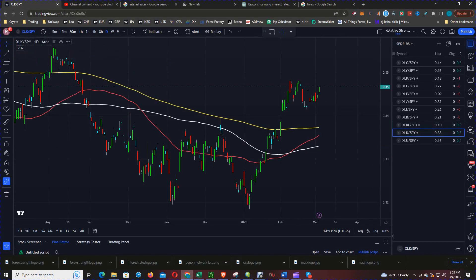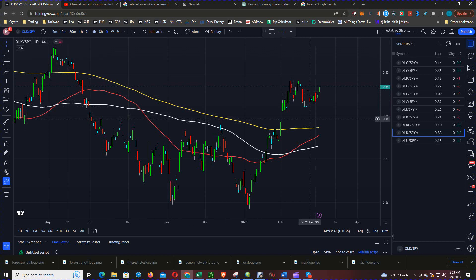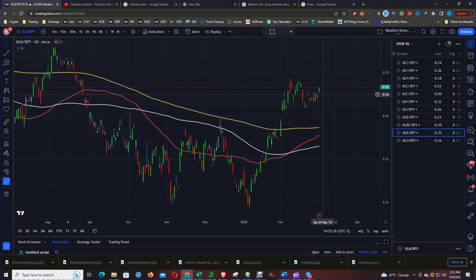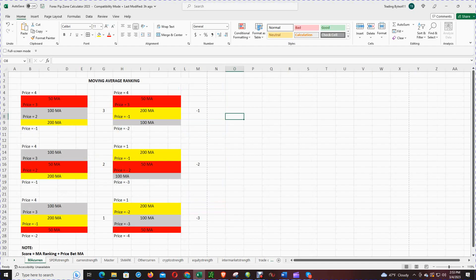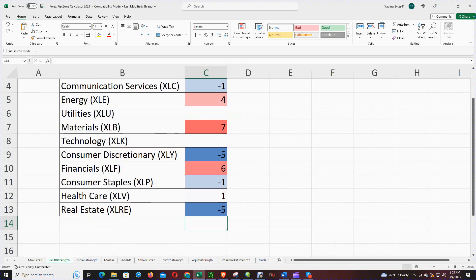XLK is tech versus the S&P 500, XLK versus the SPY. The order of the moving averages is 50, 200, 100, and price is above all three. Going to the table, 3 plus negative 1 gives a score of positive 3 for the tech sector.